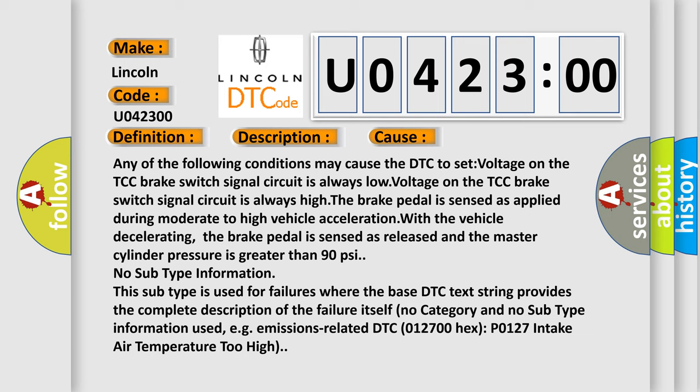No subtype information. This subtype is used for failures where the base DTC text string provides the complete description of the failure itself. No category and no subtype information used, e.g., emissions-related DTC 012700-Hex-P0127 intake air temperature too high.